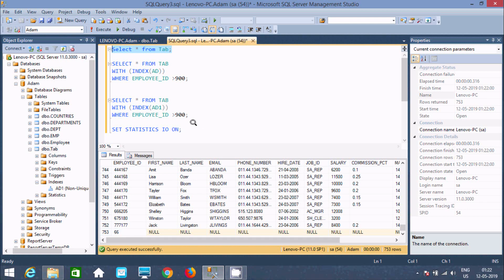So this is the fourth difference between clustered and non-clustered index. I hope guys this video is helpful for you. If you know any other difference, leave your comment. Thanks for watching. See you in the next video. Thank you.